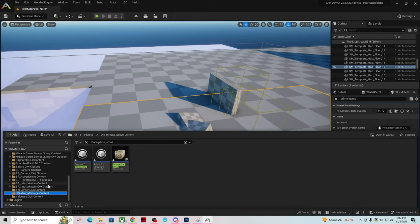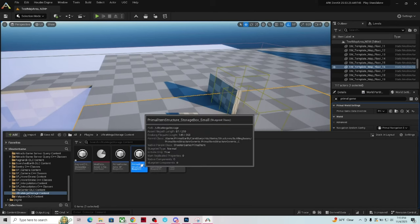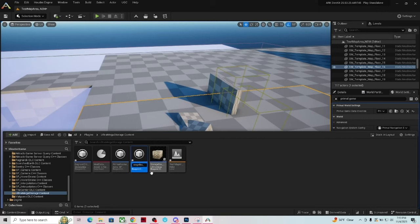Now collapse back to our plugins folder and rename the files. The blueprint was 'Storage Box Small' — rename it 'Ultra Mega.' The Primal Item Structure 'Storage Box Underscore Small' becomes 'Ultra Mega.' And the Engram Entry follows the same naming convention. Keeping them named similarly makes things easier in the long run.